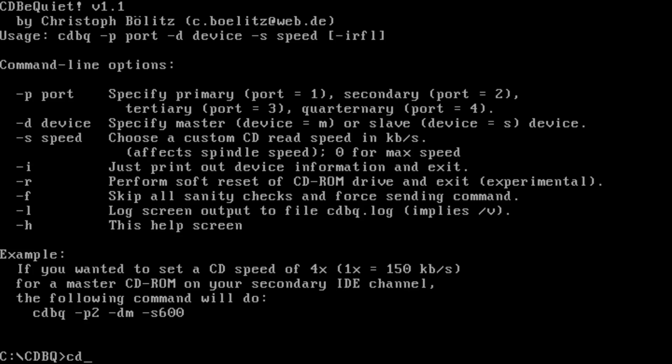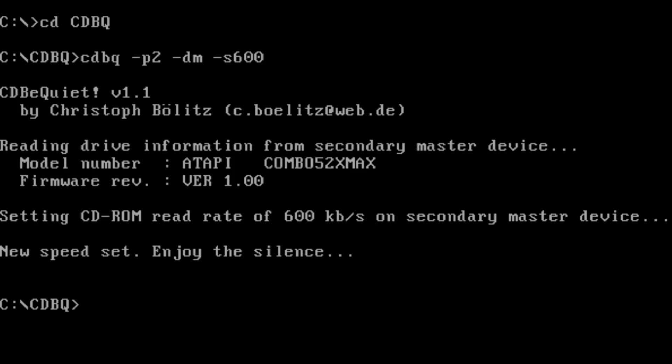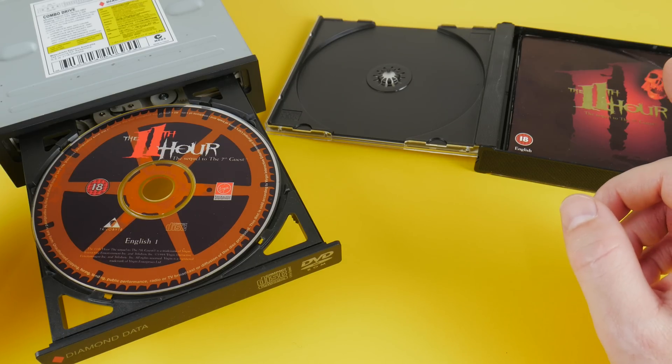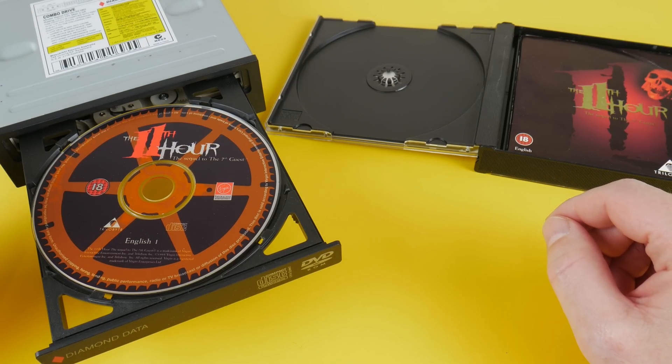You need to specify three parameters: the first one is the port number, the second one is the device master or slave, and finally what transfer speed do you want. In my case, the CD-ROM drive is connected to the secondary IDE port, so it's port number two. It is jumpered as a master device and I would like it to run at 4x, which is the equivalent of a transfer speed of 600 kilobytes per second. And now let's launch the game again and listen to the difference.